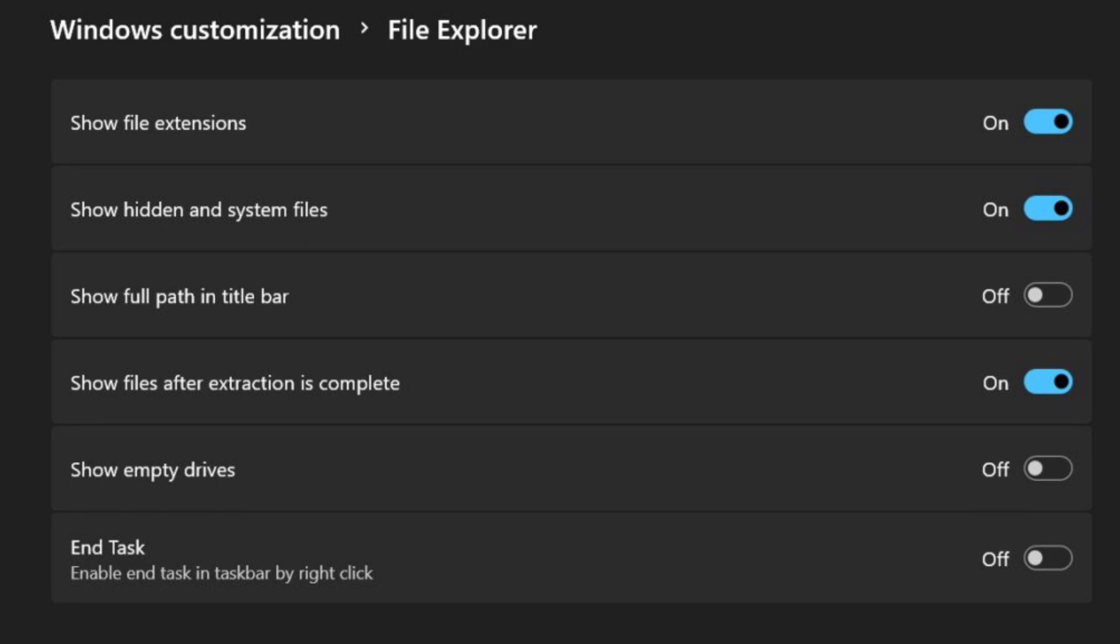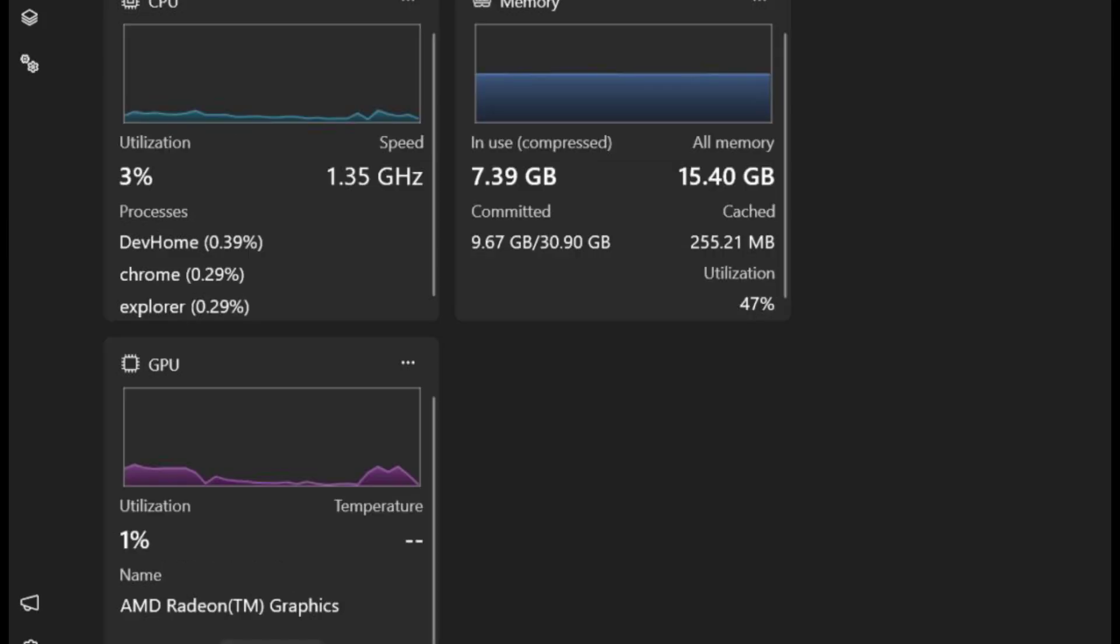Granular control: you can now configure essential File Explorer settings directly within DevHome. This includes toggling options for displaying file extensions, full file paths, and even hidden or system files.